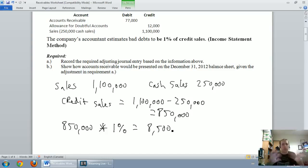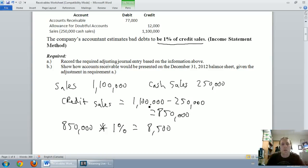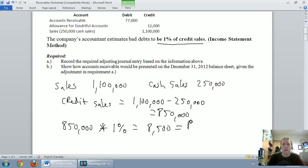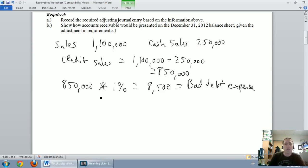I've got my estimate. In class I would always provide students with a percentage like that — 1% of credit sales, or 5% of accounts receivable, or something similar. Whenever you get a percentage of credit sales or percentage of sales, you're doing the income statement method. The key rule: the amount you calculate — here $8,500 — is your bad debt expense, and it goes straight into the journal entry.